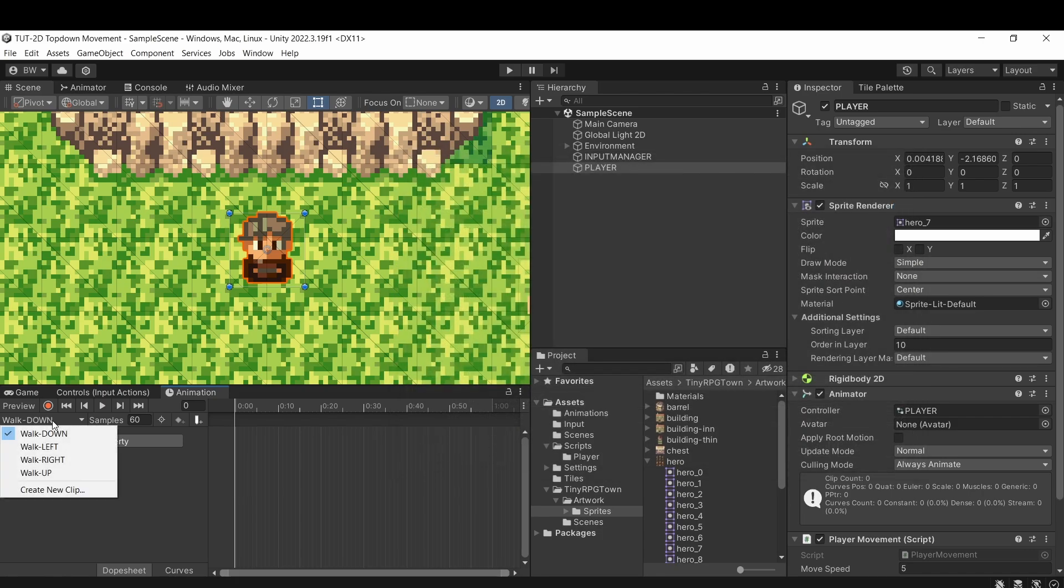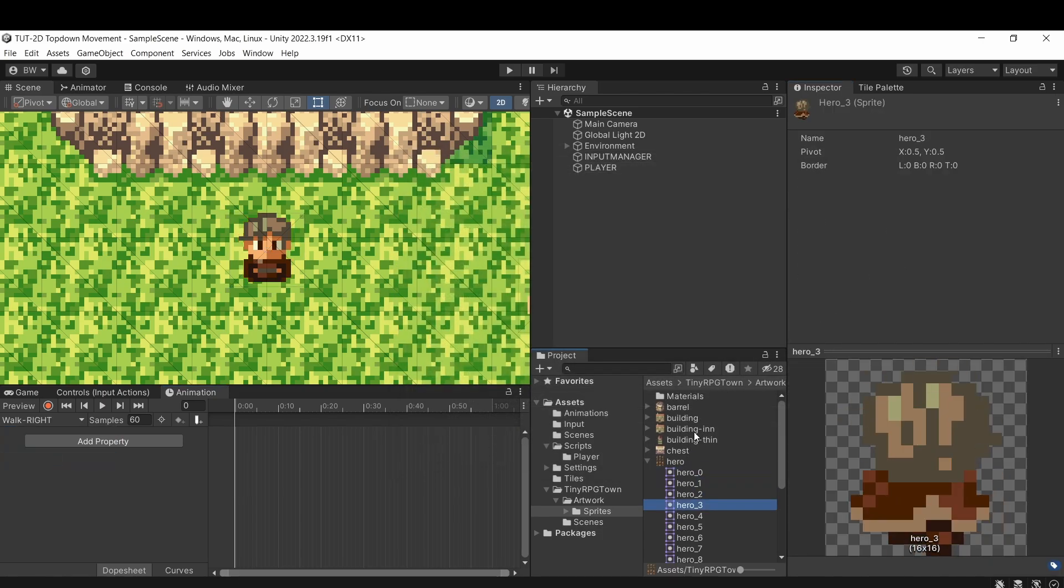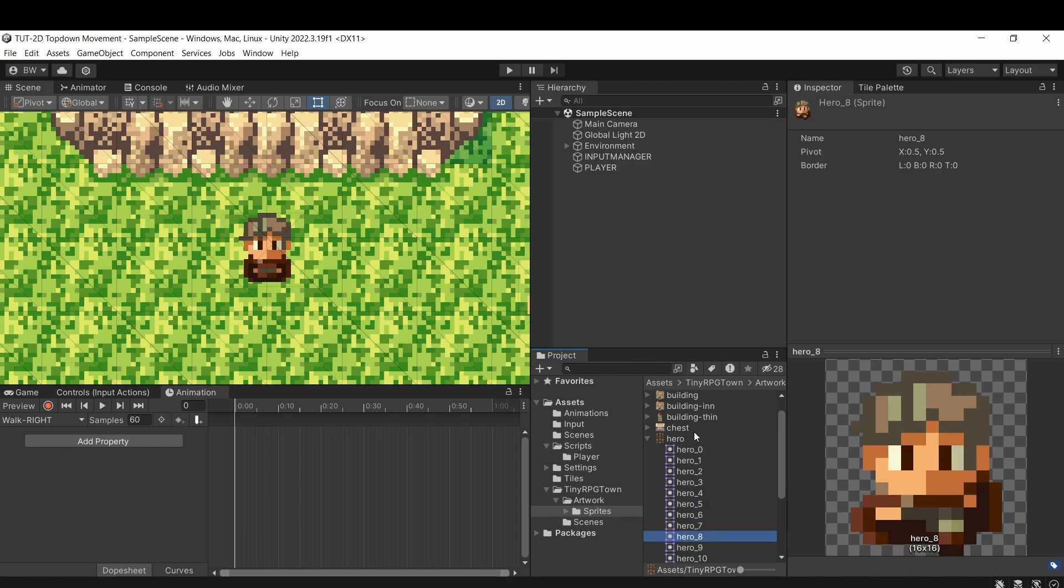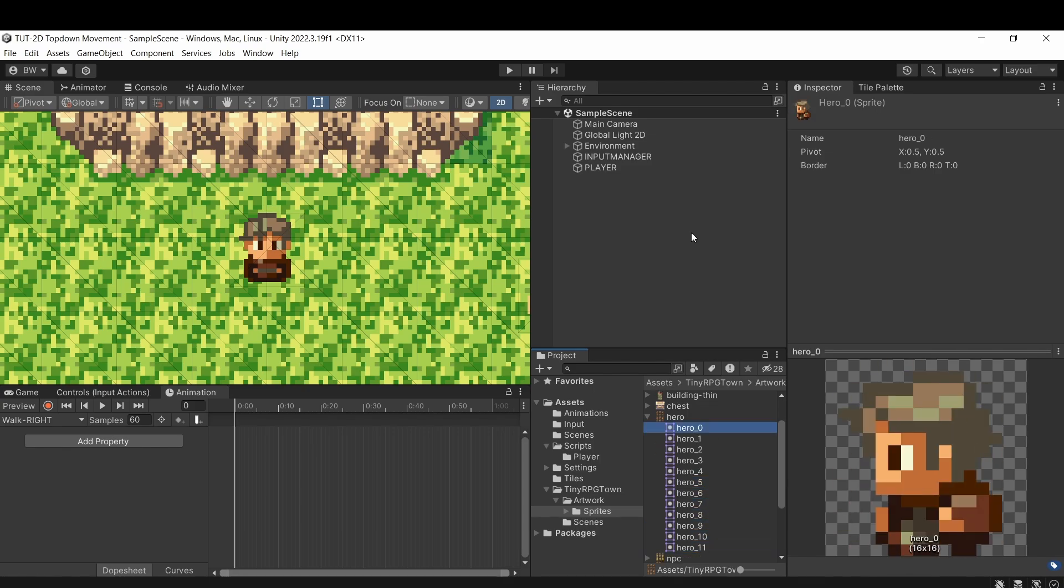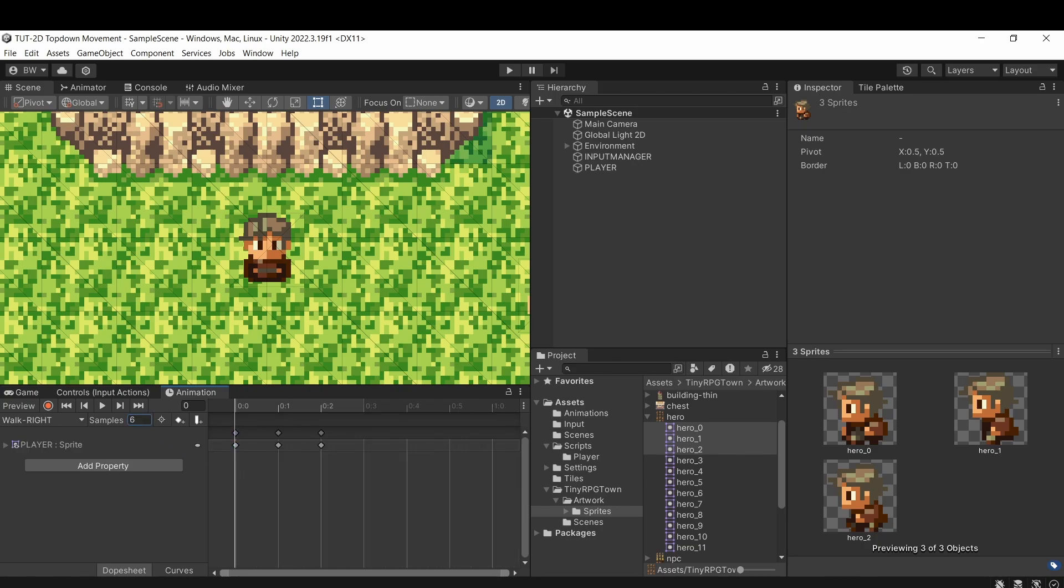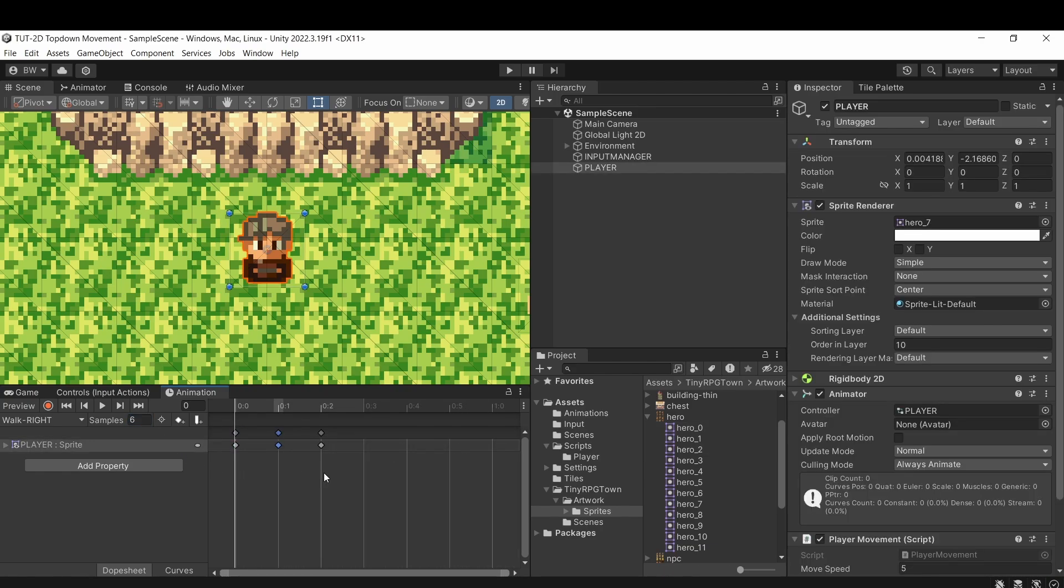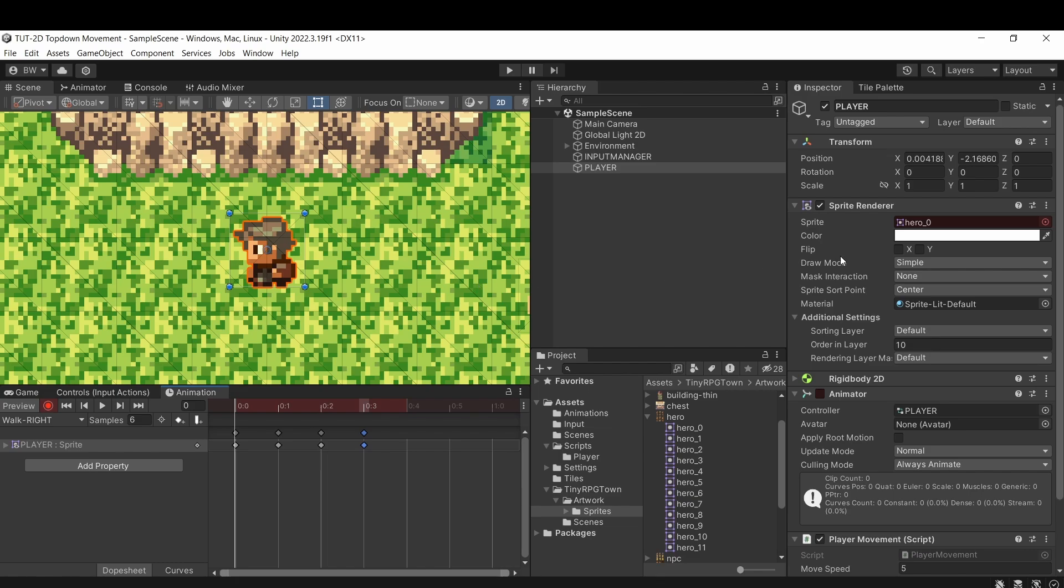Let's do walk right next. And you'll notice we don't actually have sprites with our character facing in that direction, but that's not a problem. You can drag in the same left facing sprites and change the sample rate to six, and you can copy the middle frame and paste it at the end again, except now at the beginning with our player selected,